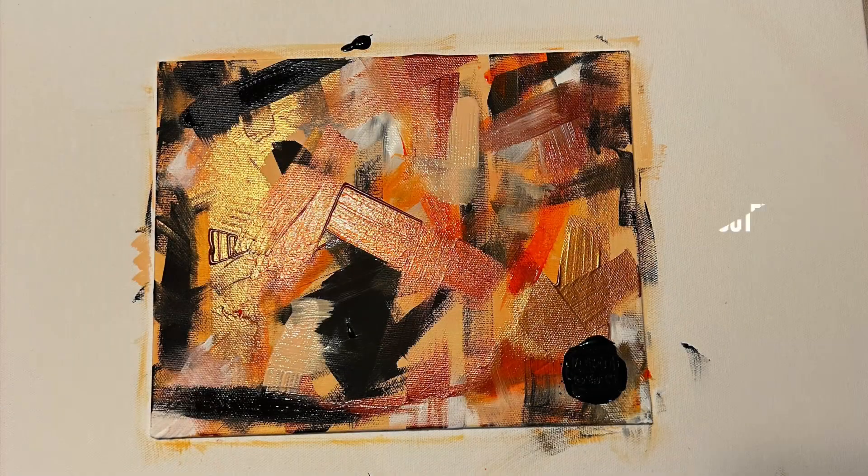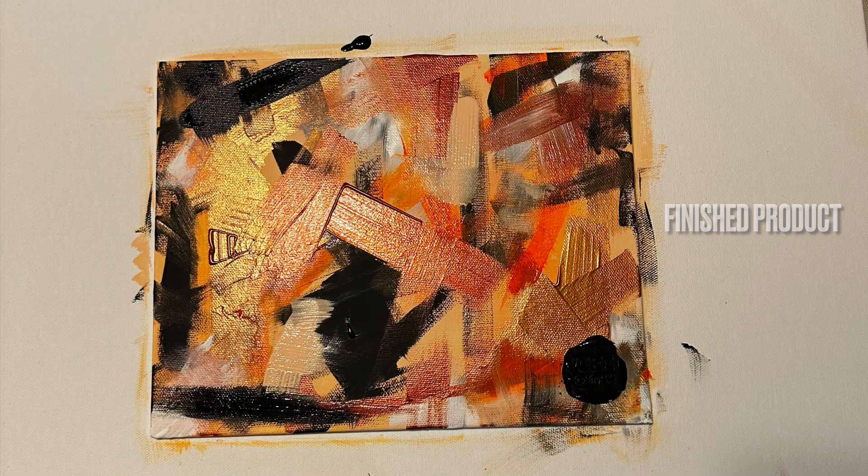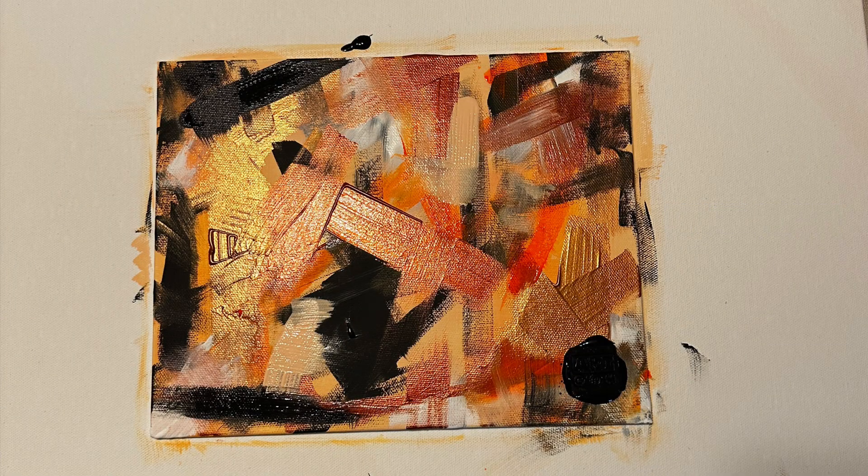But seriously, folks, this is what art and inspiration is all about. Finding one thing, something, every single day that will inspire you. Thanks a lot, man. Here's the finished product, Teddy. This one's yours.